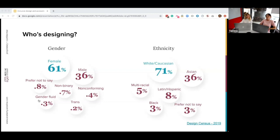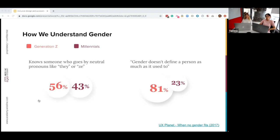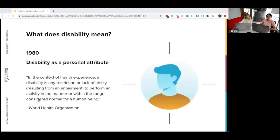There is a brighter tone to all these statistics. Looking at a comparison between millennials and Generation Z, they found that 56% of Generation Z knows somebody who goes by neutral pronouns like 'they.' That means it's becoming more and more common within our society to have a different representation of gender that's not only binary. And 81% of Generation Z considers that gender does not define a person as much as it used to. That's definitely a brighter picture of how we understand gender and how it will probably change for the future.